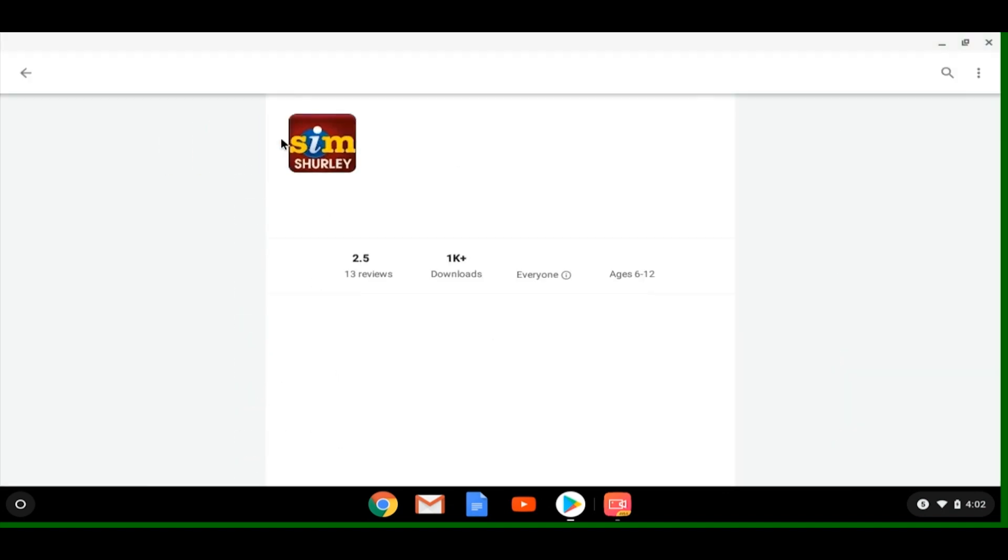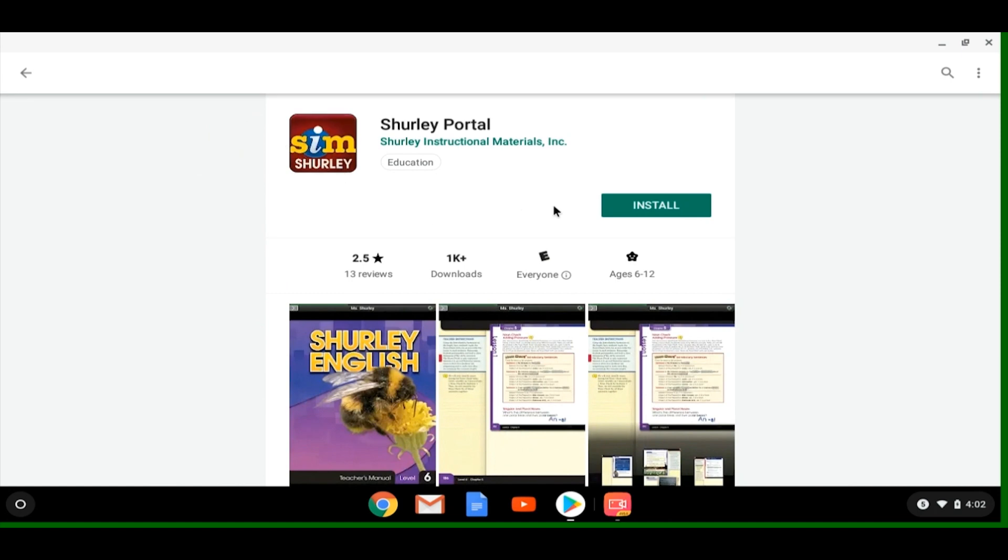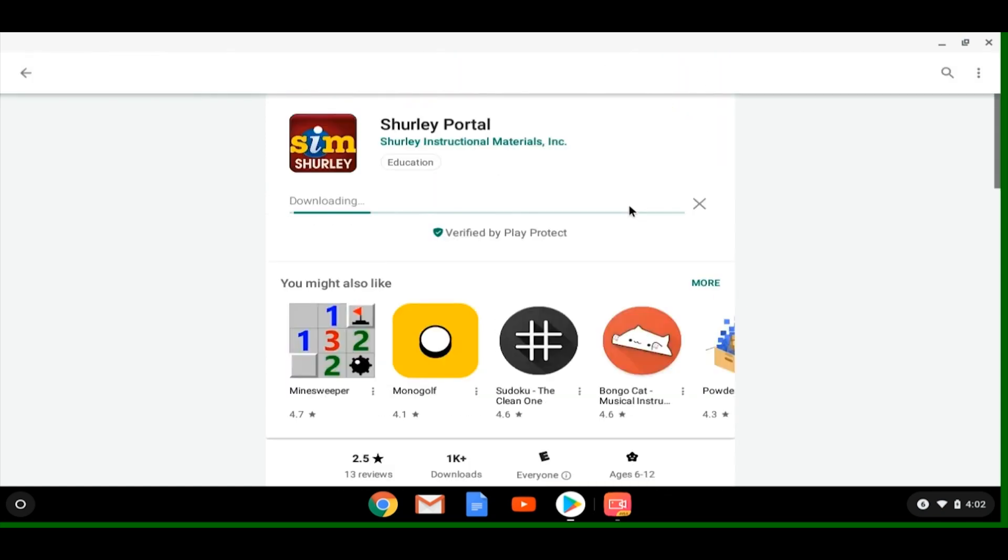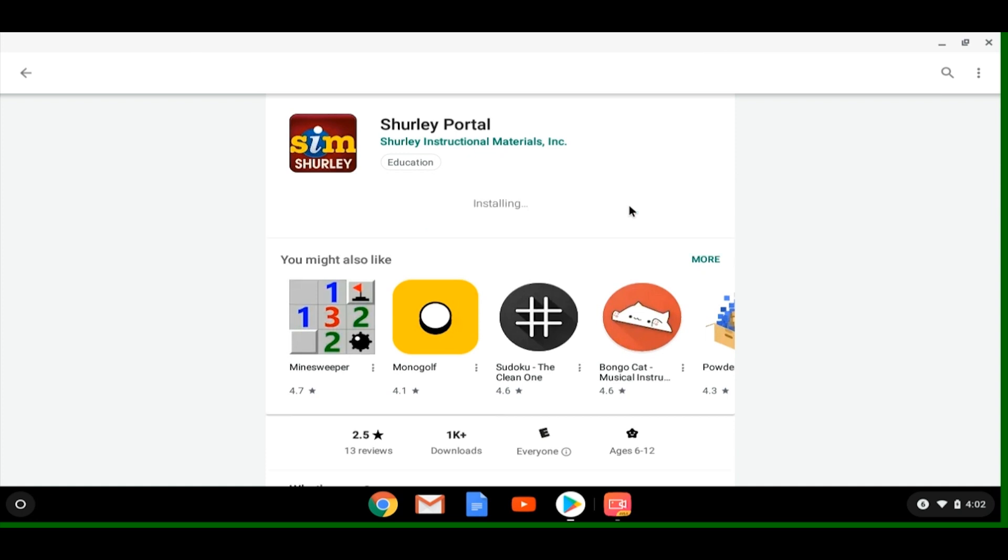Let's select it and click the Install button. After the application downloads and installs, simply click the Open button to open the Shirley Portal app.